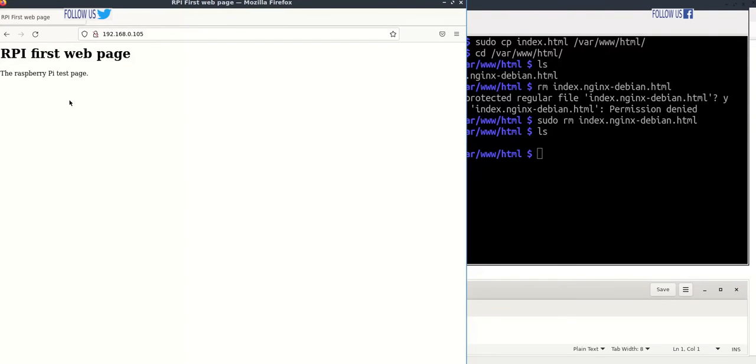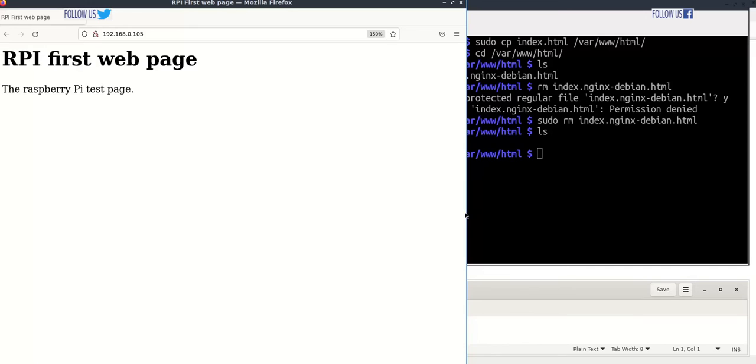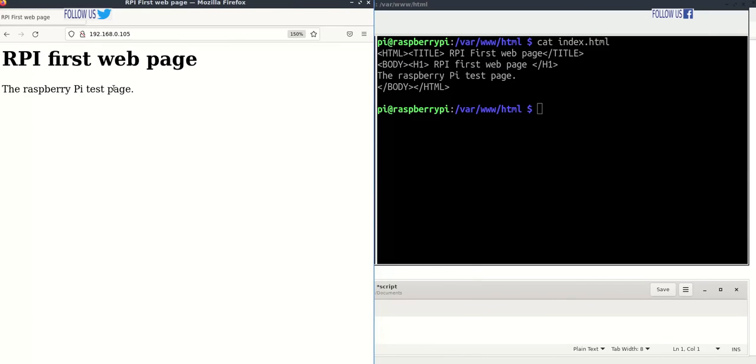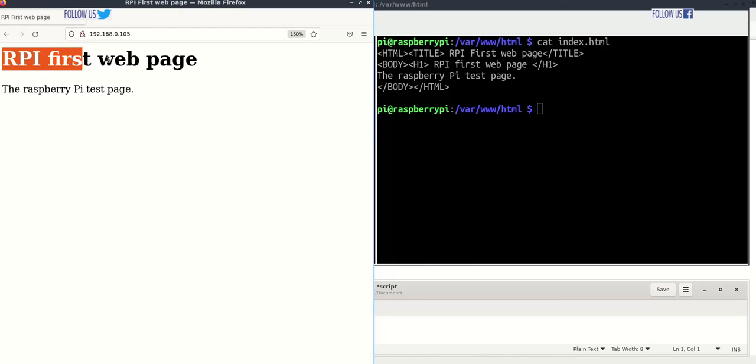As you can see, now web page is updated. Wonderful, now we have our web page, not NGINX default web page.